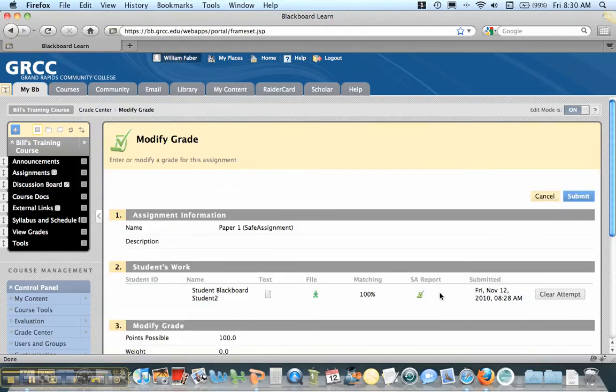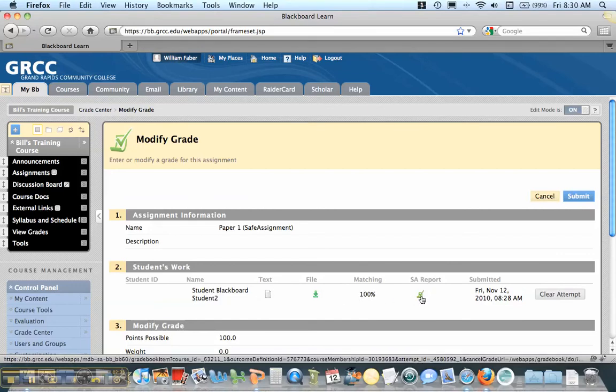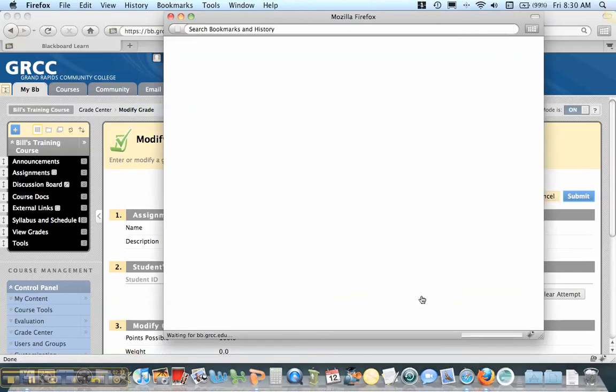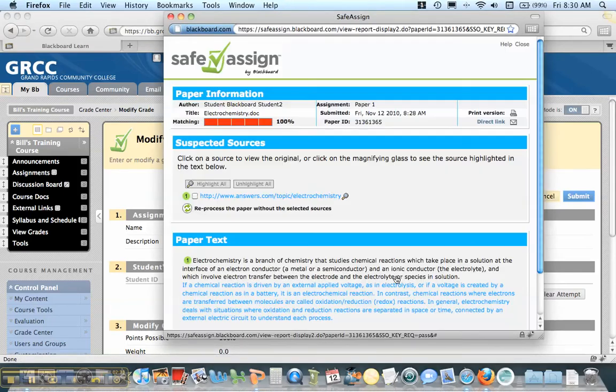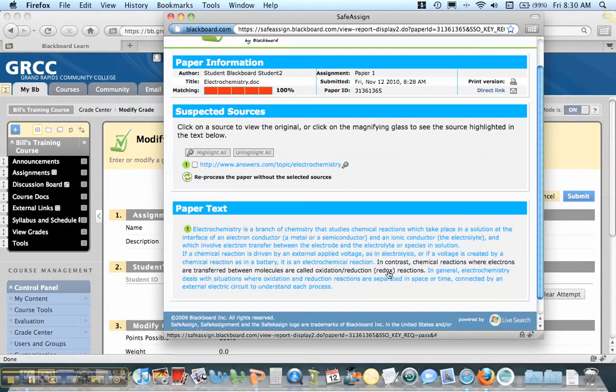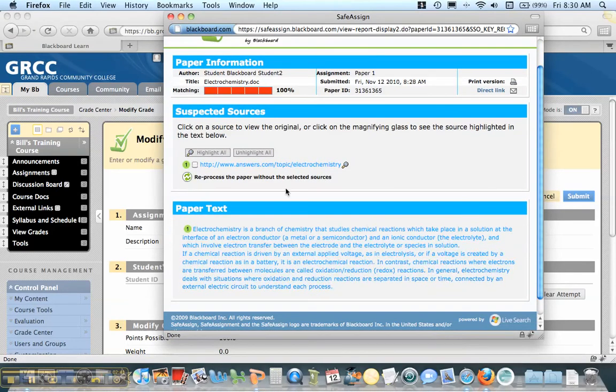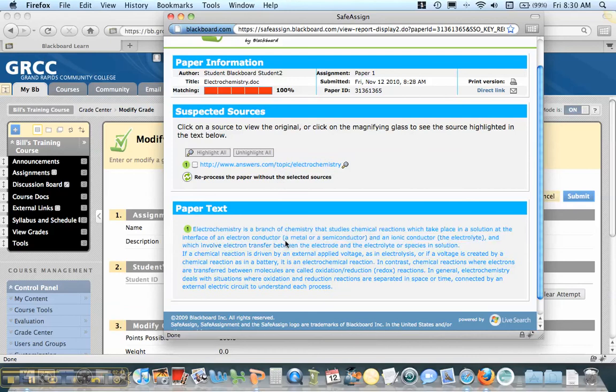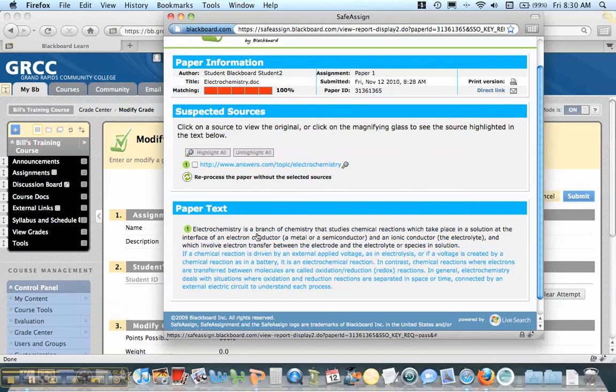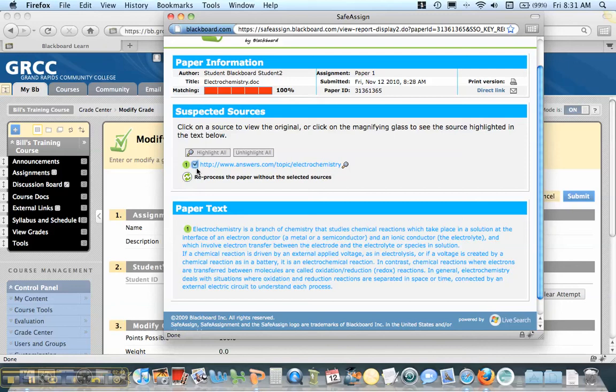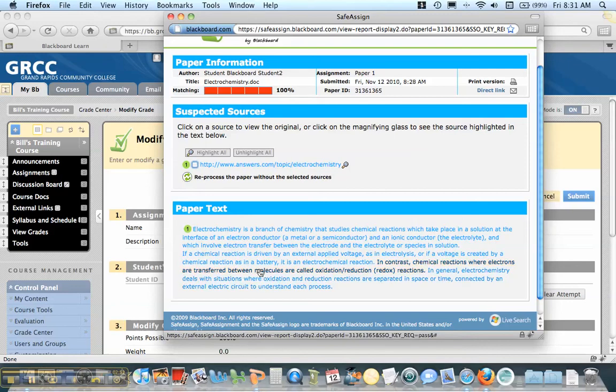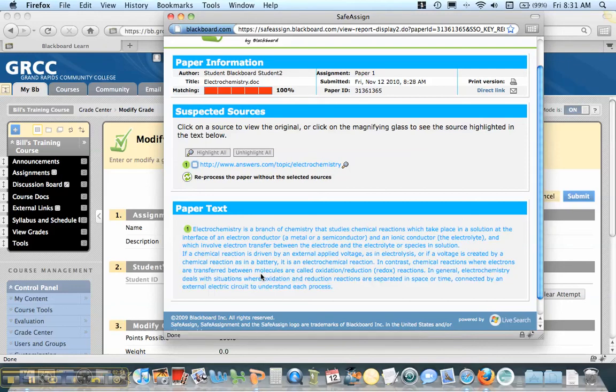You'll see that this is the basic report. There's 100% matching. If you want to see what that means, you click on Essay Report. It will give you all the highlighted text and where the source came from. If this is a source that you accept or you made a mistake, you can click on this and reprocess it without that particular source.